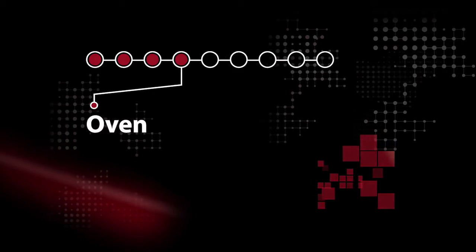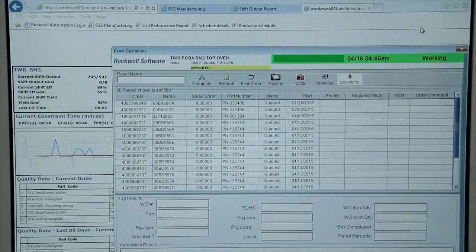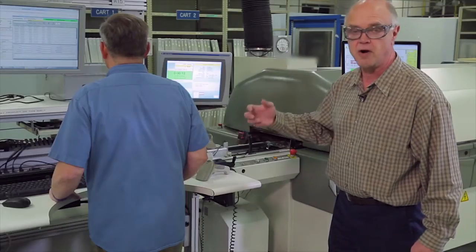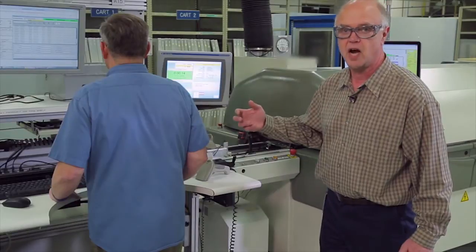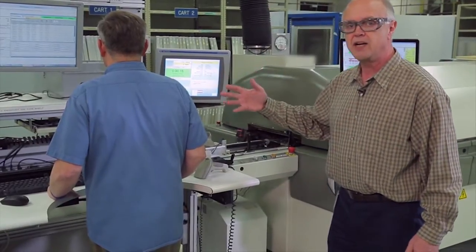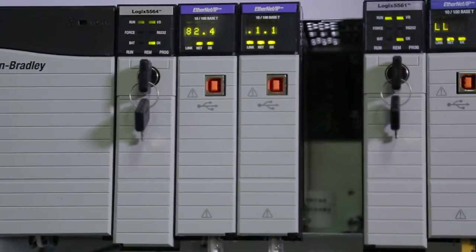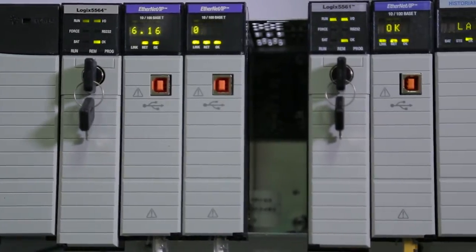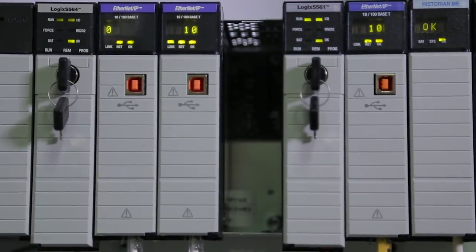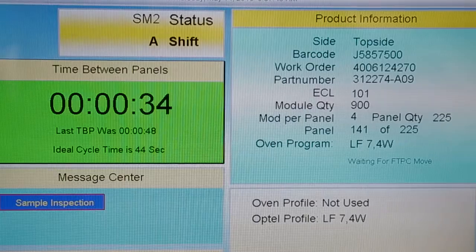The operator can see from the graphical user interface that every step in the process has been completed and confirmed back up the ERP system. We combine that information with information from our PLCs to provide a detailed analysis of every step in the process.